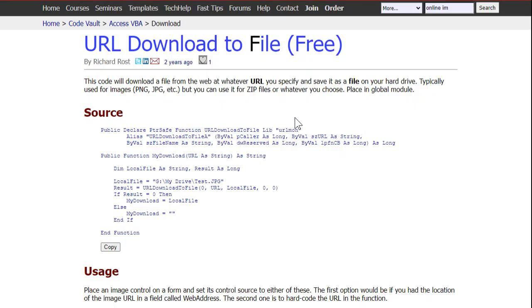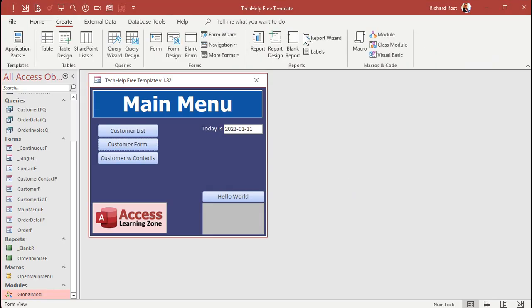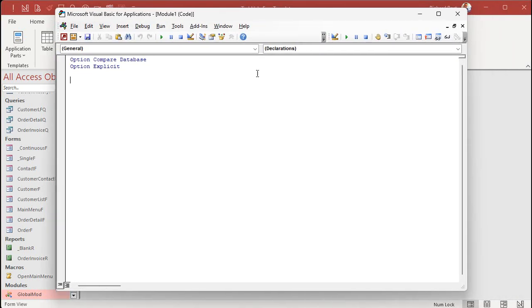You'll find a link in the description down below the video. It's called URL download to file. You're going to click right here on the copy button. That'll copy it to your clipboard. We're going to come back to our database, we're going to create a module. All right, here we are in the code editor and just paste in that code.